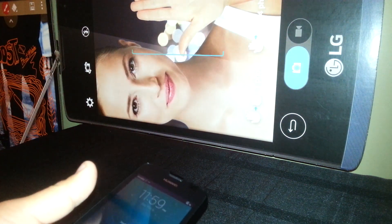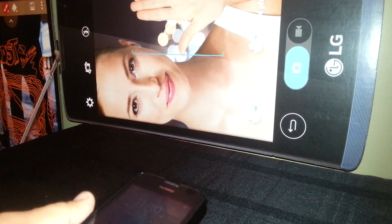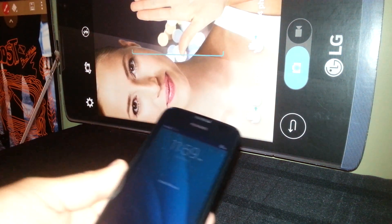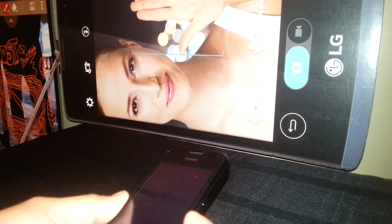Hey, welcome. We are going to exit the TalkBack mode of this Huawei phone.